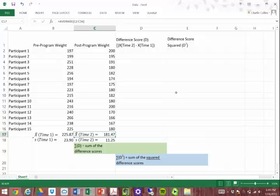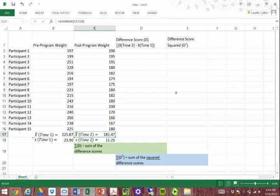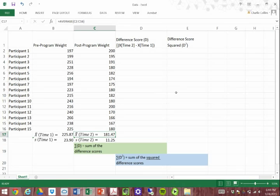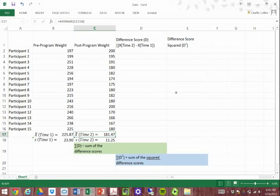We are going to run through calculating some of the different scores as well as the squared difference scores. These two are really important to distinguish, because this calculation is for the paired sample t-test. The equation asks for the sum of the difference scores squared, and it also asks for the sum of the squared difference scores. These two are very distinct and come up with completely different results, so it's absolutely essential to know the difference.